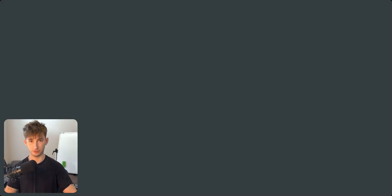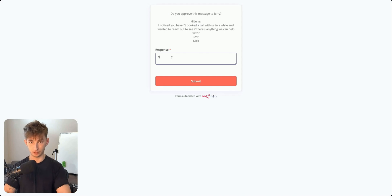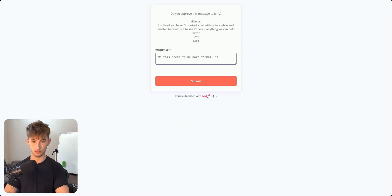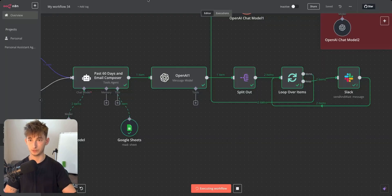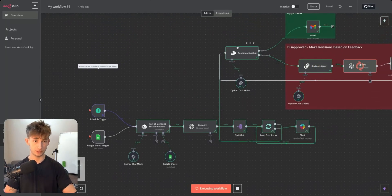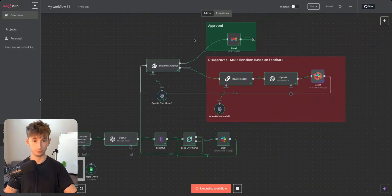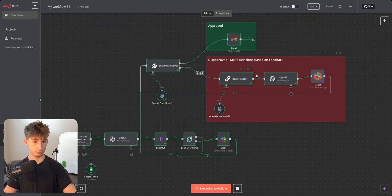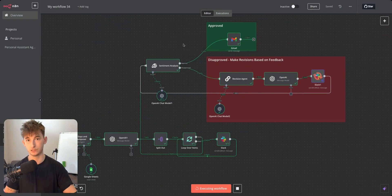For the first approval, we respond 'Yes, this looks fine' and submit. We close that out and get another message because we had two leads not contacted in 60 days. For Jerry's email, we respond 'No, this needs to be more formal' and submit. The workflow determines sentiment — one email gets sent out, and the other goes through a revision workflow.